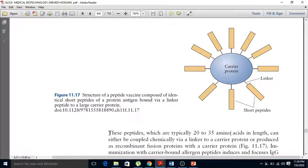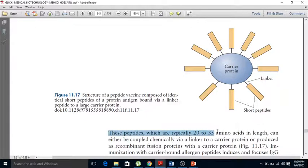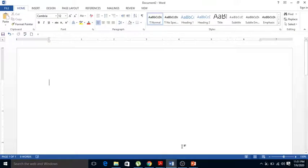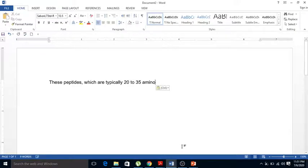To copy text from a PDF file, select the text, press Ctrl+C, then press Ctrl+V to paste it into a Word file.